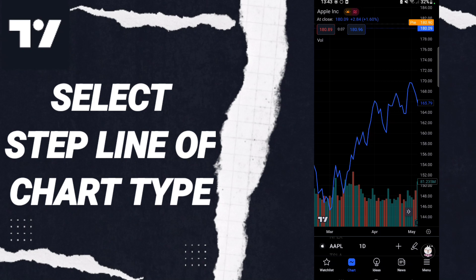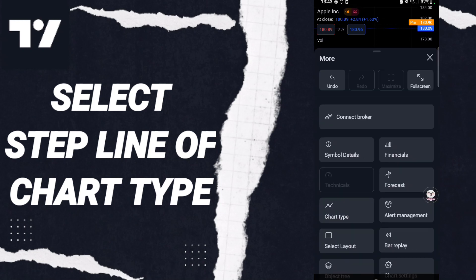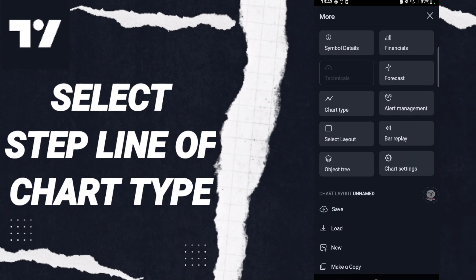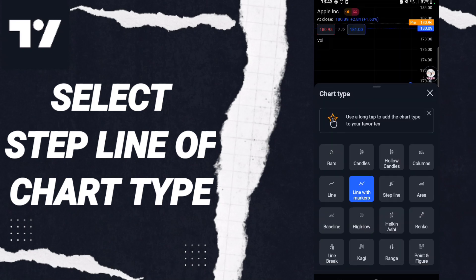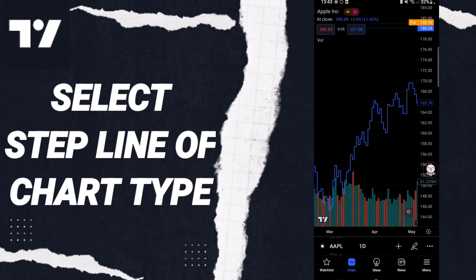After that you will find this page and you will go to click chart type. Then here in this list you will click step line. Then you can know how to select step line of chart type on the application of TradingView.